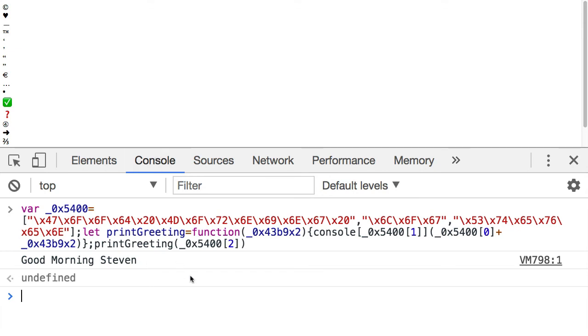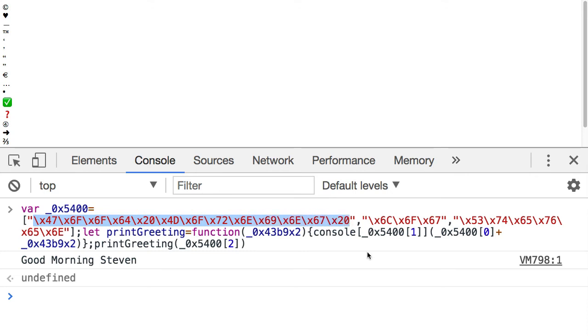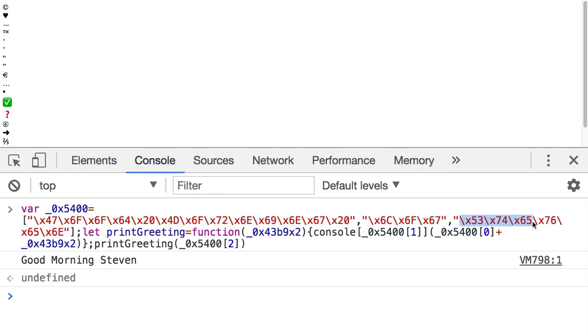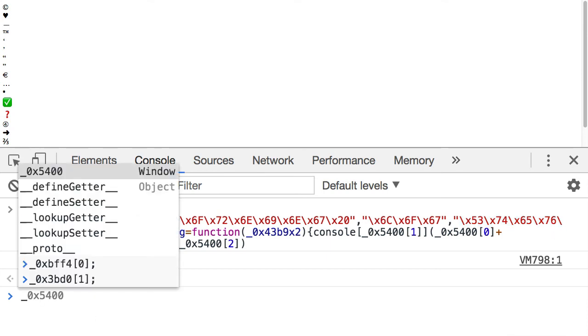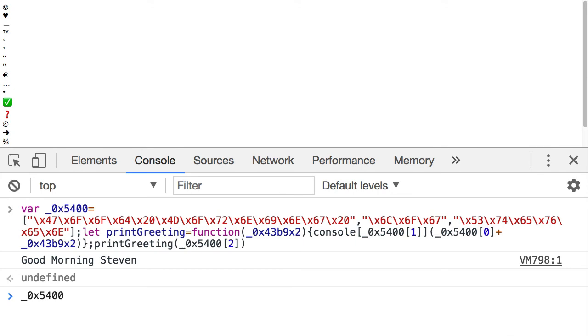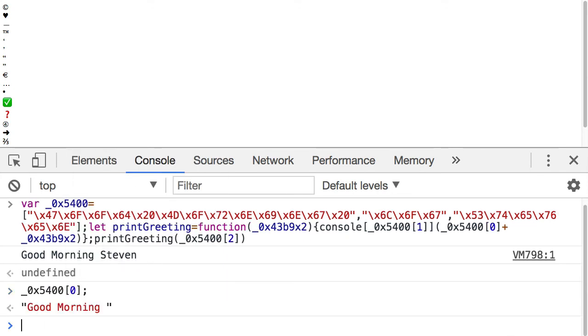Now notice how they do some of the obfuscation. Now that you know the escape sequences, you can see that a lot of the data here is just written out using escape sequences. So this first variable that's declared here is simply an array and inside of that array, there are multiple things that are written out using an escape sequence. Just to show you that, if I enter this variable and then I look at the first element, it's good morning in escape sequences.